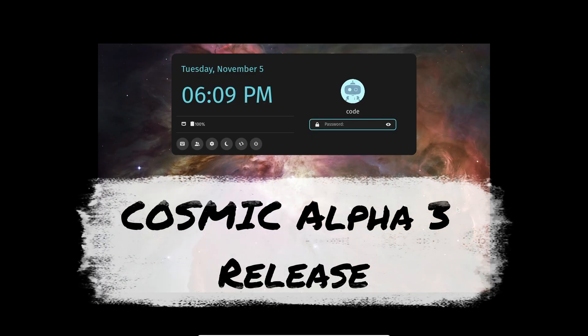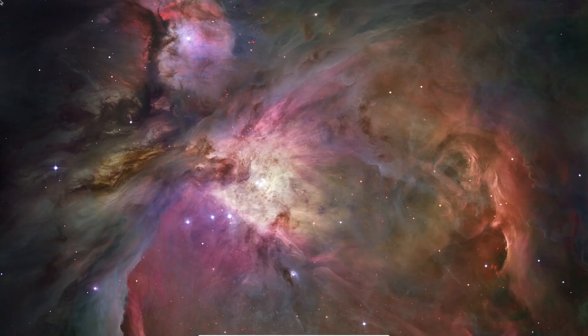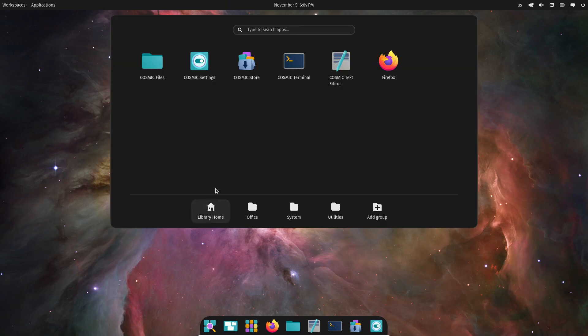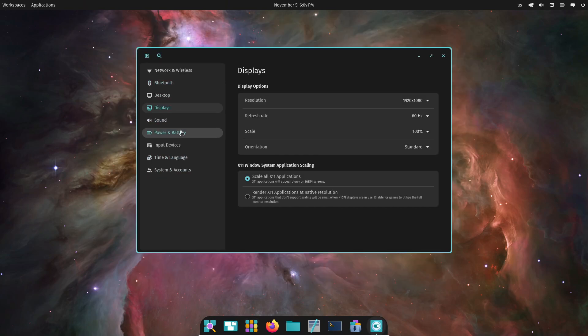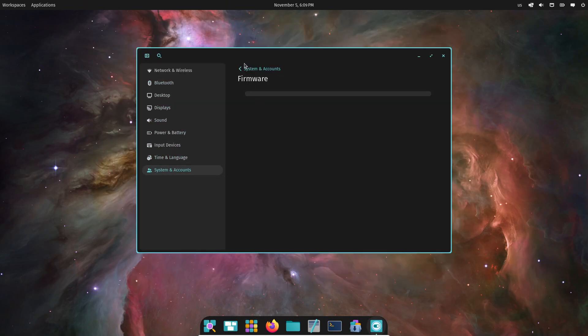All right, Linux enthusiasts, listen up. Today, I've got some exciting news about System76's latest progress on the Cosmic desktop environment for Linux. They just released Alpha 3, and it's packed with some fresh updates and improvements, so let's dive in.